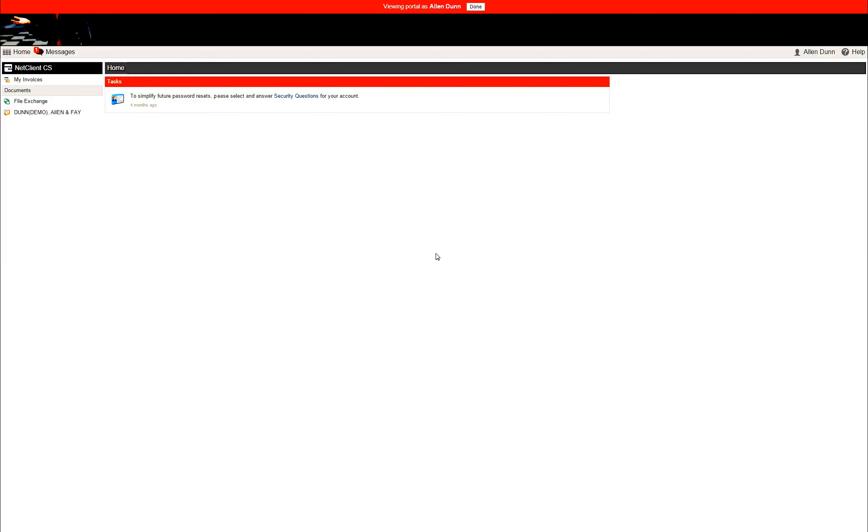Hey, this is John from Lightheart Sanders, and this video will show you how simple it is to upload a document to us.